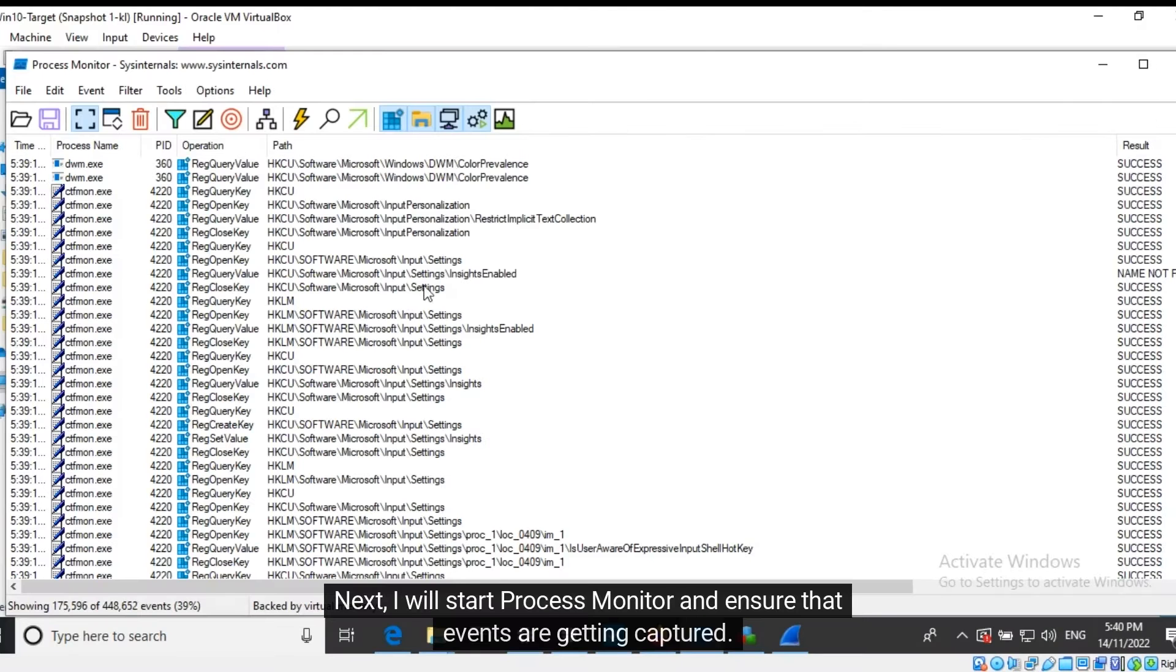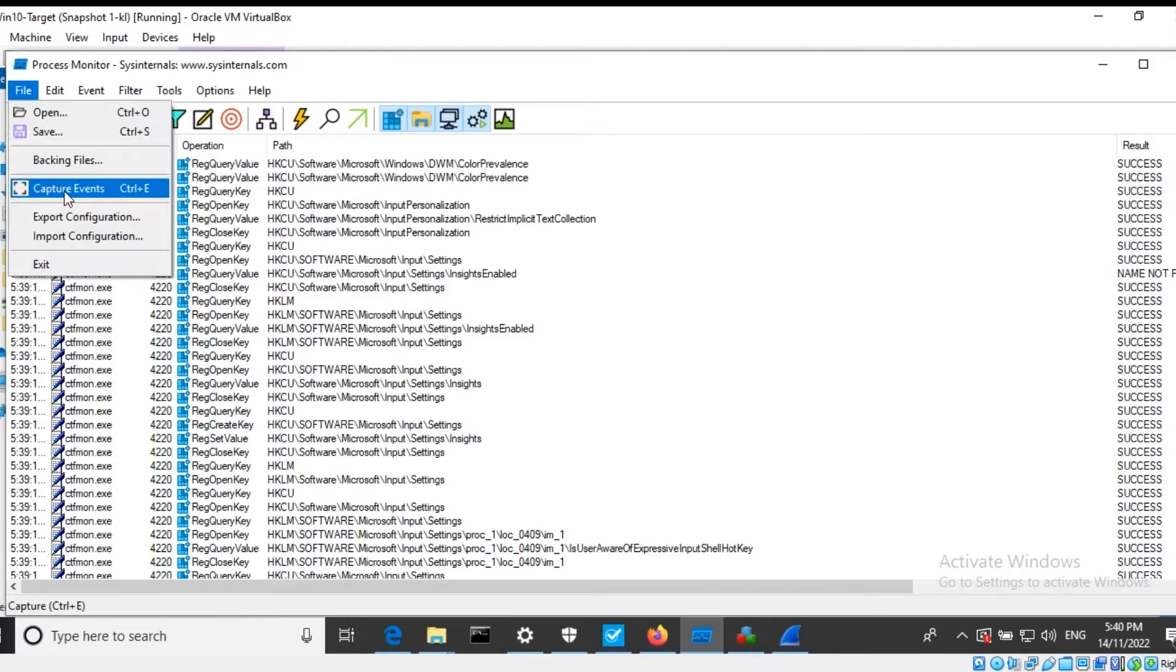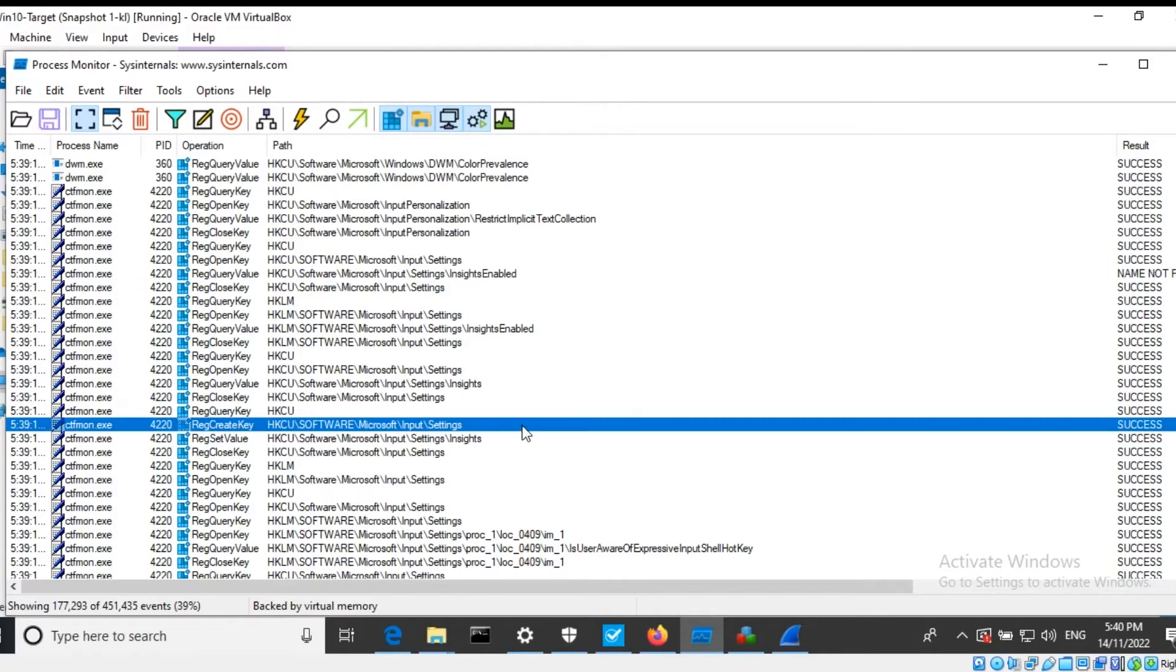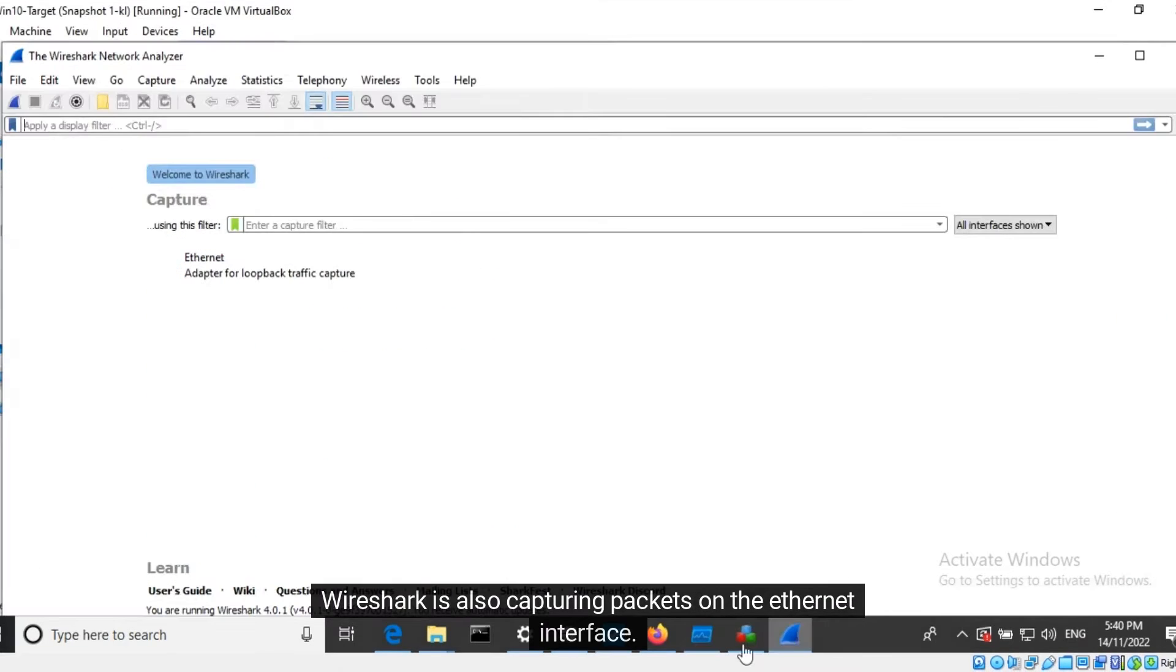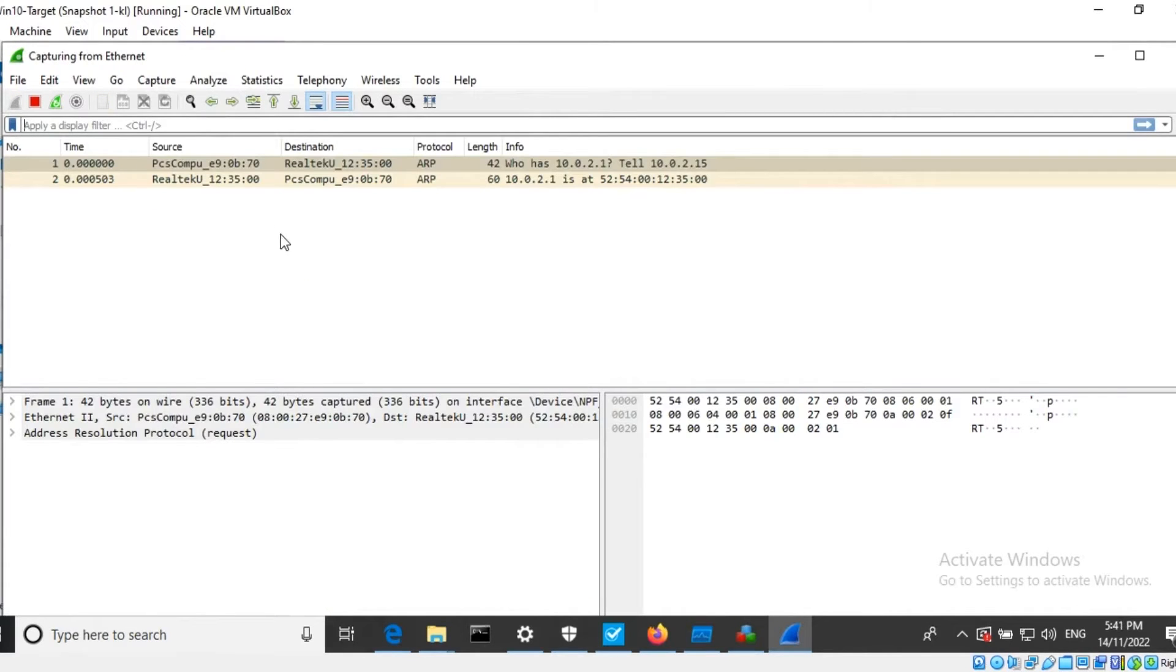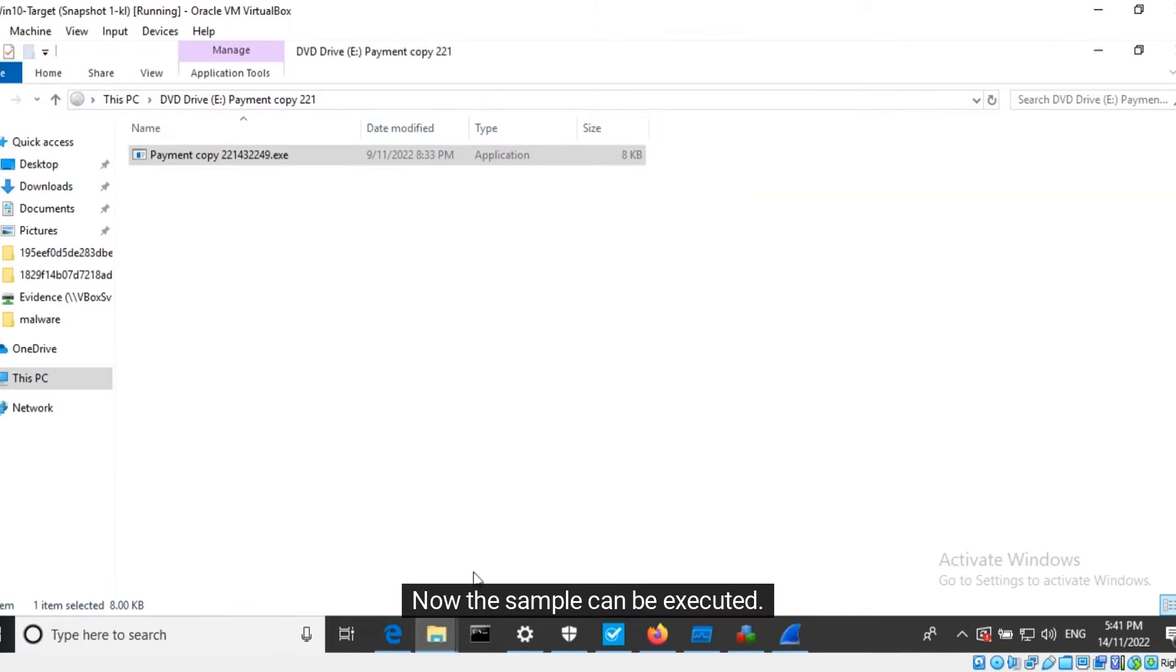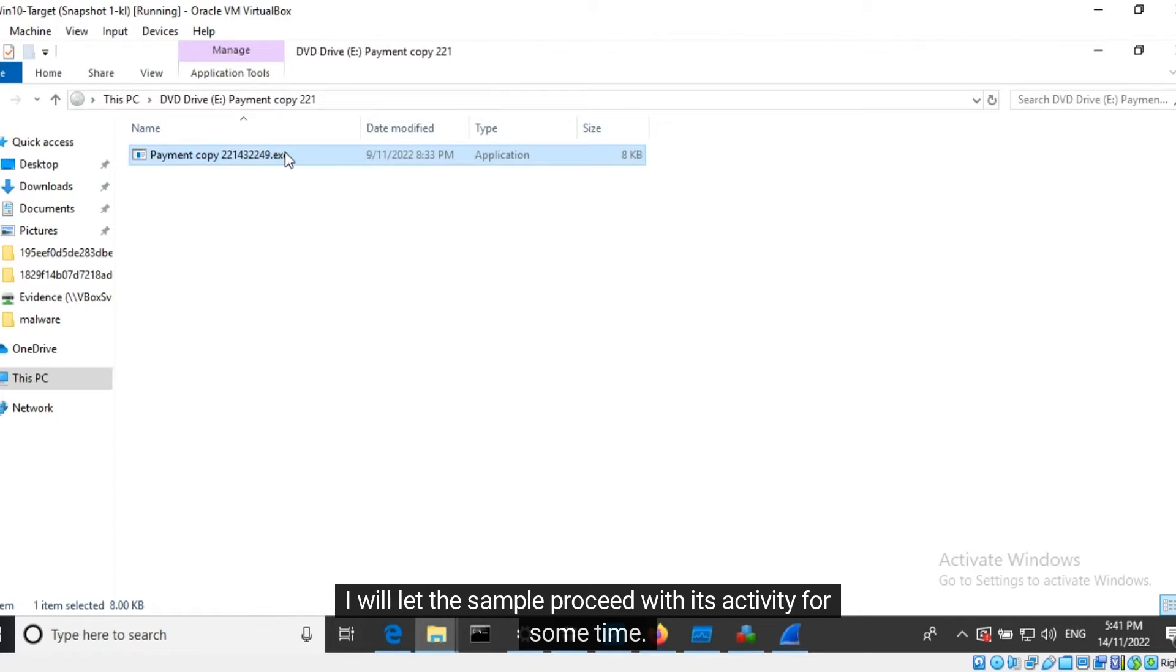Next I will start Process Monitor and ensure that events are getting captured. Wireshark is also capturing packets on the Ethernet interface. Now the sample can be executed. I will let the sample proceed with its activity for some time.